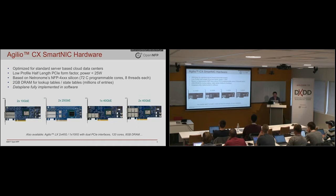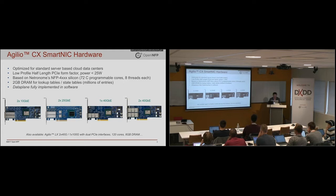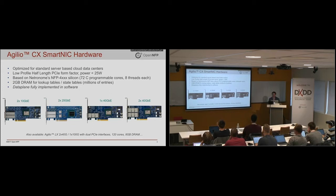So without further ado, what is a SmartNIC? Can you eat it? How far can you throw it? SmartNICs just look like regular NICs at first glance. These ones are half height, half length, 25 watt. So you can put them in pretty much any server.